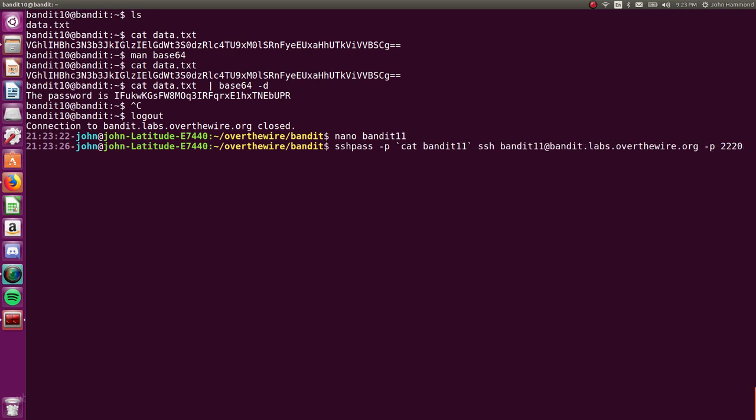Thanks for watching guys. Hope you're enjoying these, again, just running through Bandit OverTheWire. Hope you learn a little bit of neat stuff and just kind of getting the feel for, man, how can you rock the keyboard and just be a command line cowboy? All right, see you in the next video.